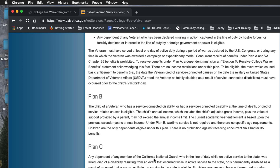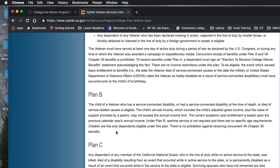What I used was Plan B, because it's for my children. The child of a veteran who has a service-connected disability, or had one at the time of death, or died of service-related causes is eligible. The child's annual income — which includes the child's adjusted gross income plus the value of support provided by a parent — may not exceed the annual income limit. The maximum is $12,000.